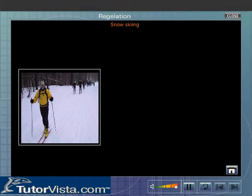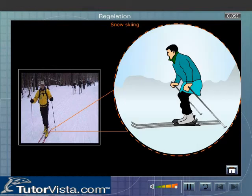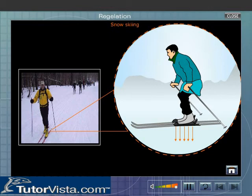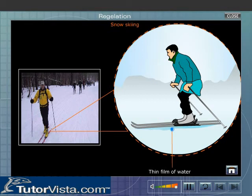Snow skiing is another practical application of regelation. The pressure exerted by the skis on the snow is very large, and this pressure lowers the melting point of snow. The thin film of water formed due to melting of snow acts as a lubricant and helps in skiing.